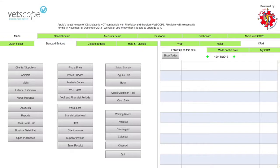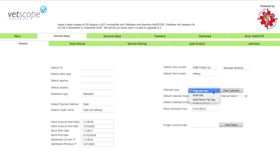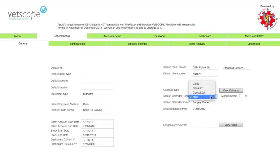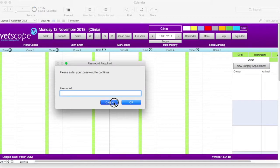Now, in order for the calendar to display in the multi-room format, the multi-room setting needs to be in place. To do this, click on the general setup tab at the top of the main menu screen. Once in the tab, locate the calendar type field at the bottom right. Click on the field and select multi-room per day from the drop-down list — the calendar is now set for multi-room. You can also set a default calendar here by selecting it in the default calendar screen field. We can now click on the view calendar button to quickly go to the calendar. Back in the calendar screen, we can see the multi-room calendar we just set up with the room headings we created and the vets we assigned. The time scheme can be set for each room by clicking on the clock icon and using the same process as we saw earlier.